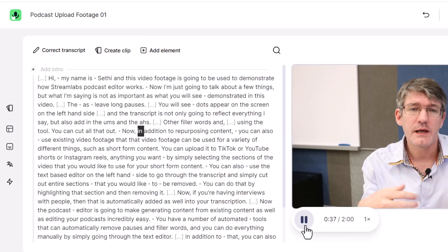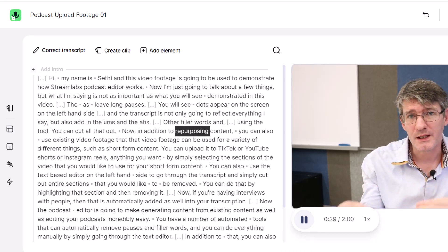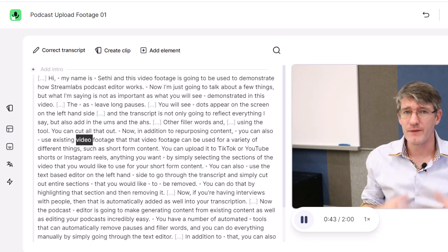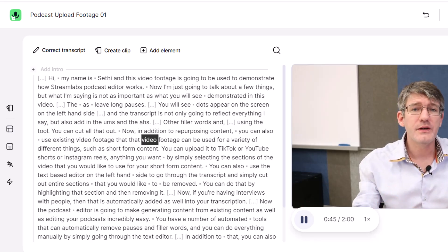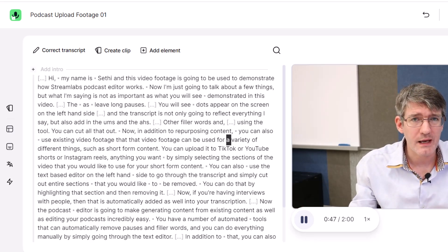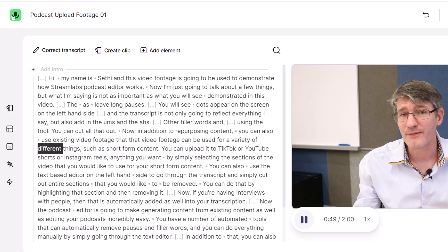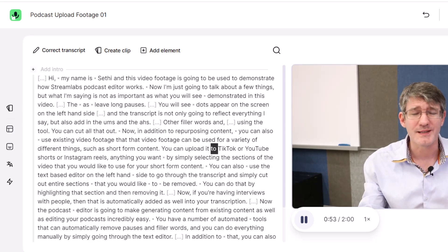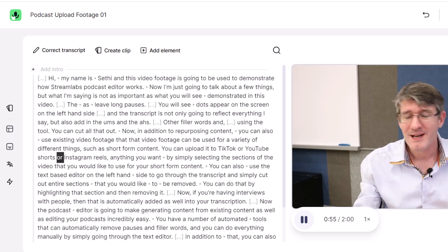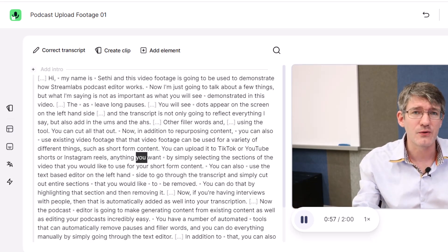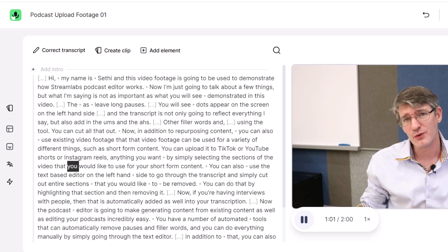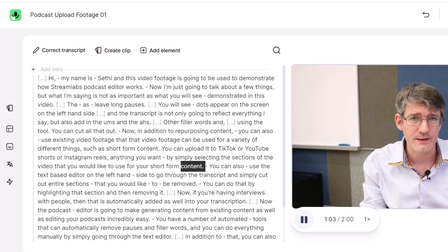Now we can close Quick Actions and listen to the rest. In addition to repurposing content, you can use existing video footage for short-form content. You can upload it to TikTok, YouTube Shorts, or Instagram Reels — anything you want — by simply selecting the sections of the video you'd like to use.